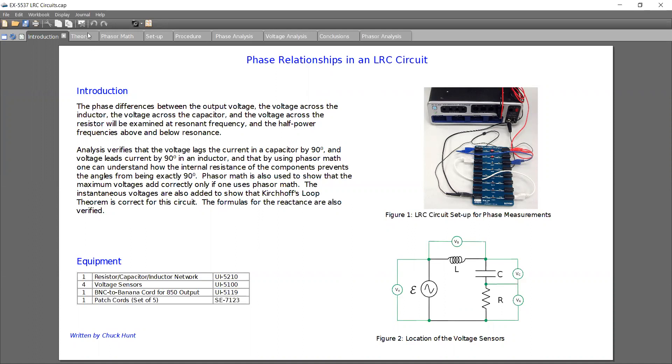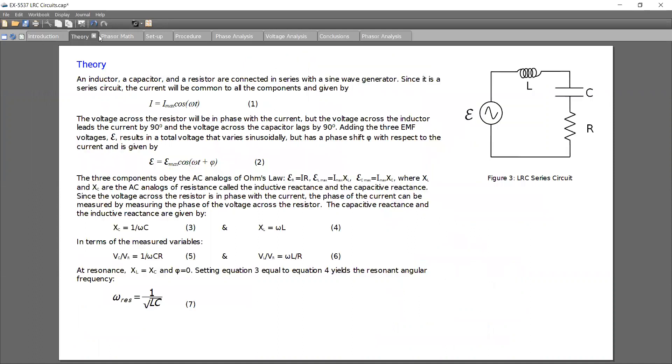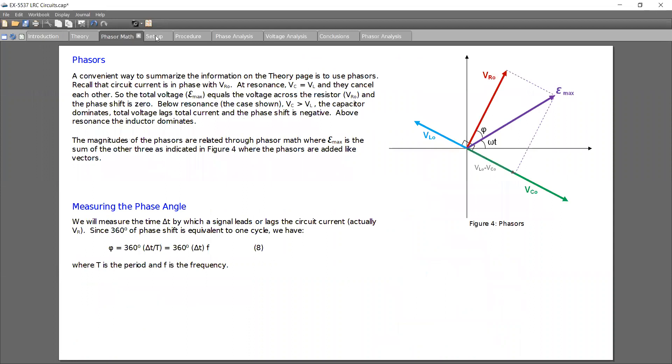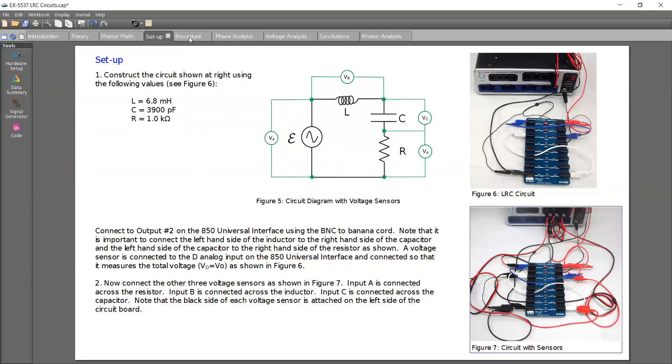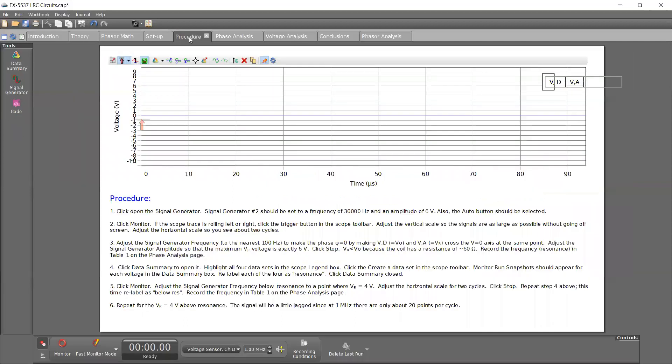So I'm going to skip over most of the theory and the setup. We're going to jump straight into the procedures. One thing to mention is to make sure that you're using these values on your board. If your capacitor is different or your inductor is different than your resonant frequency value is different.